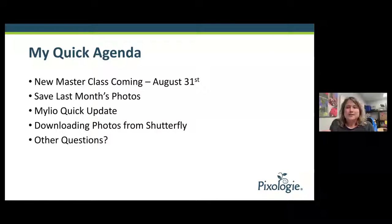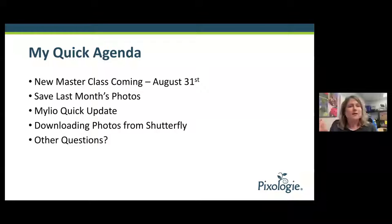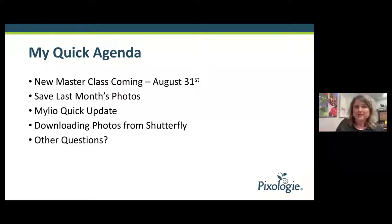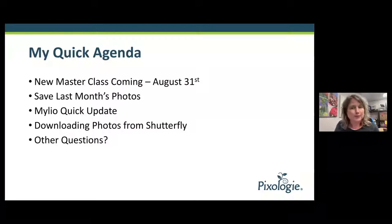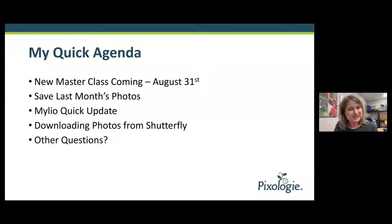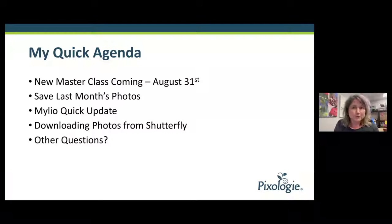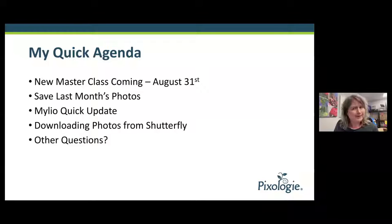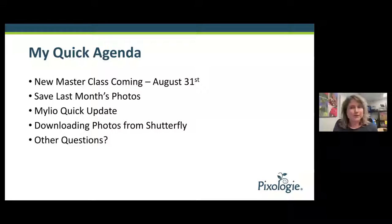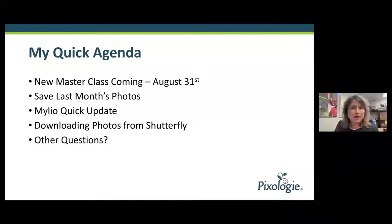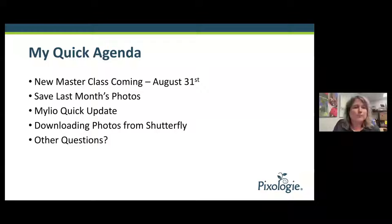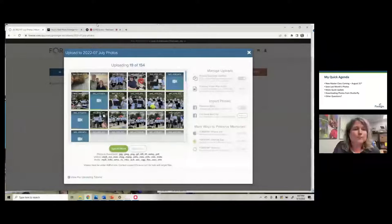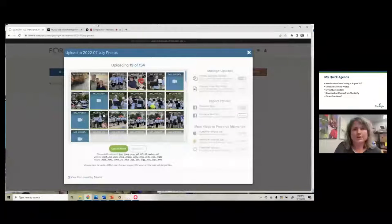When the end of the year comes, it's easy for me to make a calendar and give that out as a gift. Saving last month's photos is just really important habit to get into. So I hope you are doing this. Next on the agenda is the MyLeo Quick Update. MyLeo stands for My Life Organized, and it is a powerful photo management program that installs on your computer and your devices. Many professional photographers are using it.